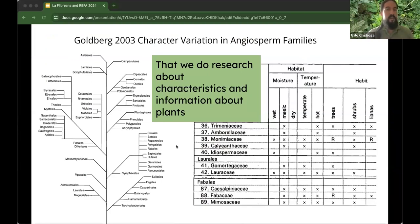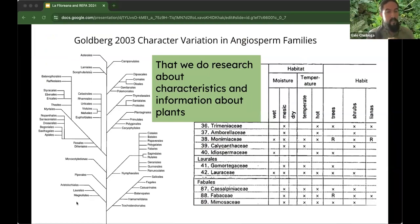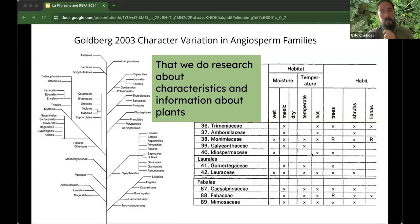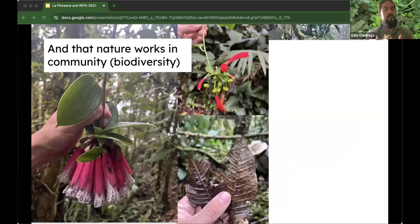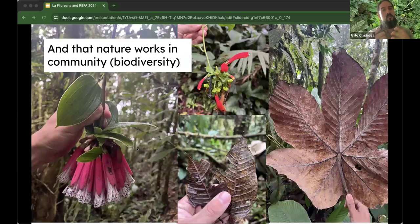Here we have a Goldenberg 2003 chart showing angiosperm family separation. It's very interesting to understand how plants evolved. One of the earliest plants is the magnolias, and some are in danger here. We can research what plants can resist wet, dry, or hot temperatures, whether they are shrubs or trees — all this information is available online. Forests and nature work as a community: the bomarias, cecropias, and all these species are combined into one organism.